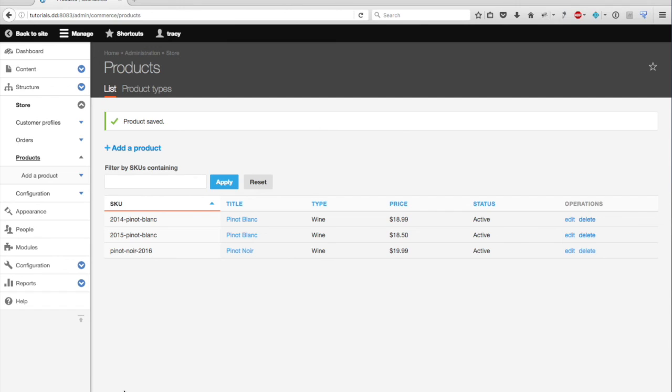Okay, so far in this tutorial, we've added a custom product type with product attributes and variations. And we've added some products to the store. In my next tutorial, I'm going to show you how to build your product display so that you can display your products to your customers. So, thanks for watching and stay tuned.